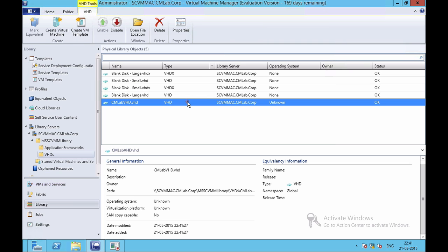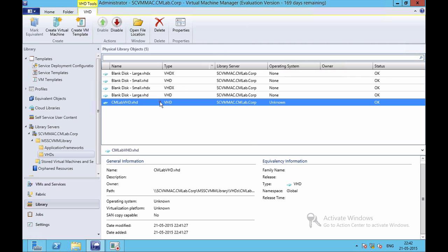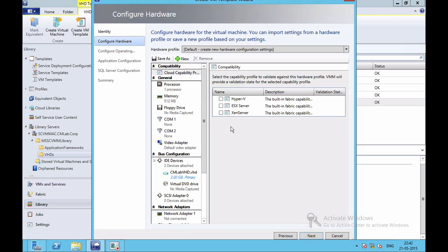When I click on Import, it'll start importing the VHD file and the VHD file will then be displayed over here. Now I need to create my VM template which will be then deployed to my private cloud. If I want to create a VM template using any of these VHDs, I need to first make sure that that VHD is selected over here and then I'll click on Create VM Template.